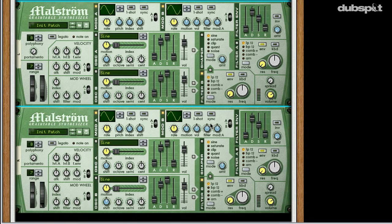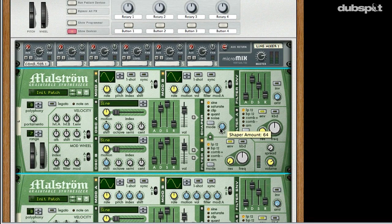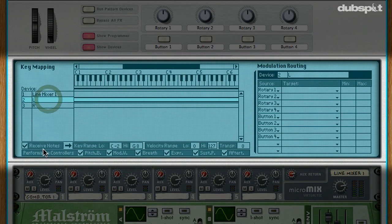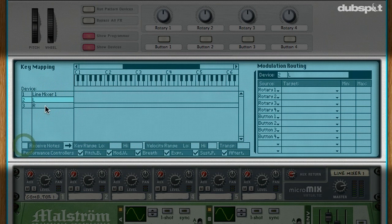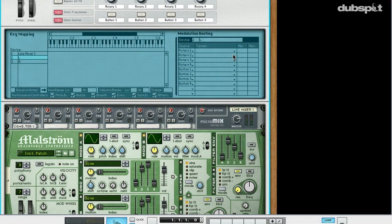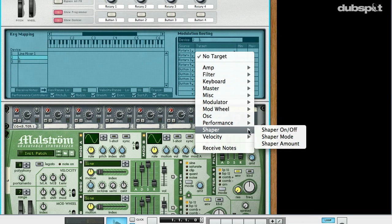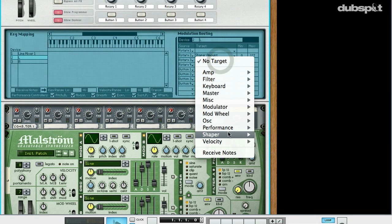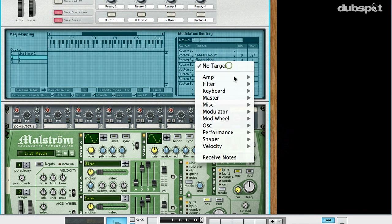Now we've done all the cabling and everything is connected up exactly as we need it. Remember we're controlling two Maelstroms here, so in order to make this gel we need to set up the real-time controls on the front panel of the Combinator. We'll expose the programmer and go to the left Maelstrom first. We're going to disable the receive notes functionality for each Maelstrom, which indicates to Reason and Record that this is an effect patch rather than an instrument patch. Next, we'll go to Rotary 2 and assign it to control Shaper Amount, and Rotary 3 to control Shaper Mode so we can switch between the different shaper types.